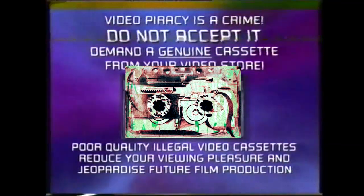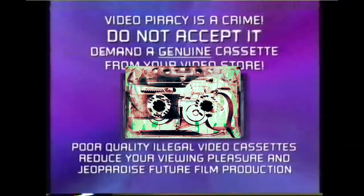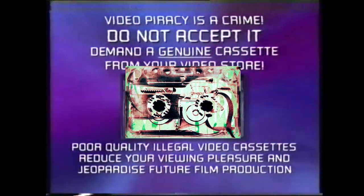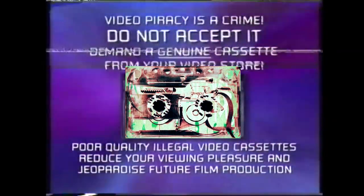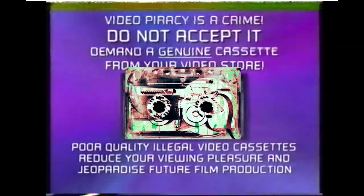Demand a genuine cassette from your video store. Poor quality illegal video cassettes reduce your viewing pleasure and jeopardize future film production.